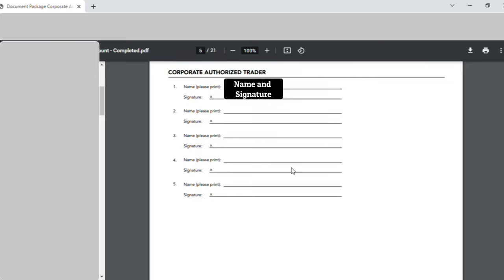This is page five. In serial number one, I entered my full name and then put my initials. The rest were left blank.